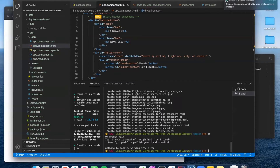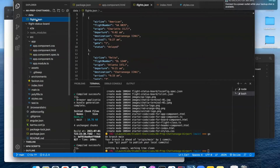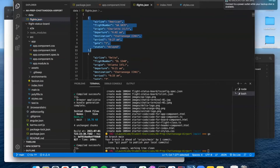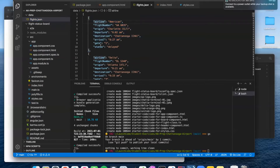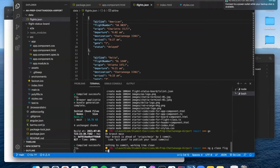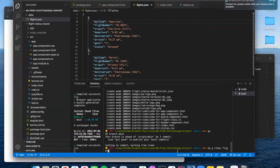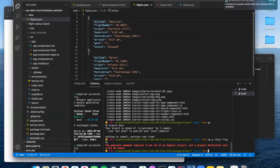Now we can get to the exciting stuff. The first thing we'll do is create a class and some components. We're going to need a class — let me show you the data. In flights.json, each JSON object has eight properties. What we want to do is create a flight class that mirrors these exactly. We're going to say ng g class flight. You don't have to worry about whether it's uppercase or lowercase because Angular will figure that out.